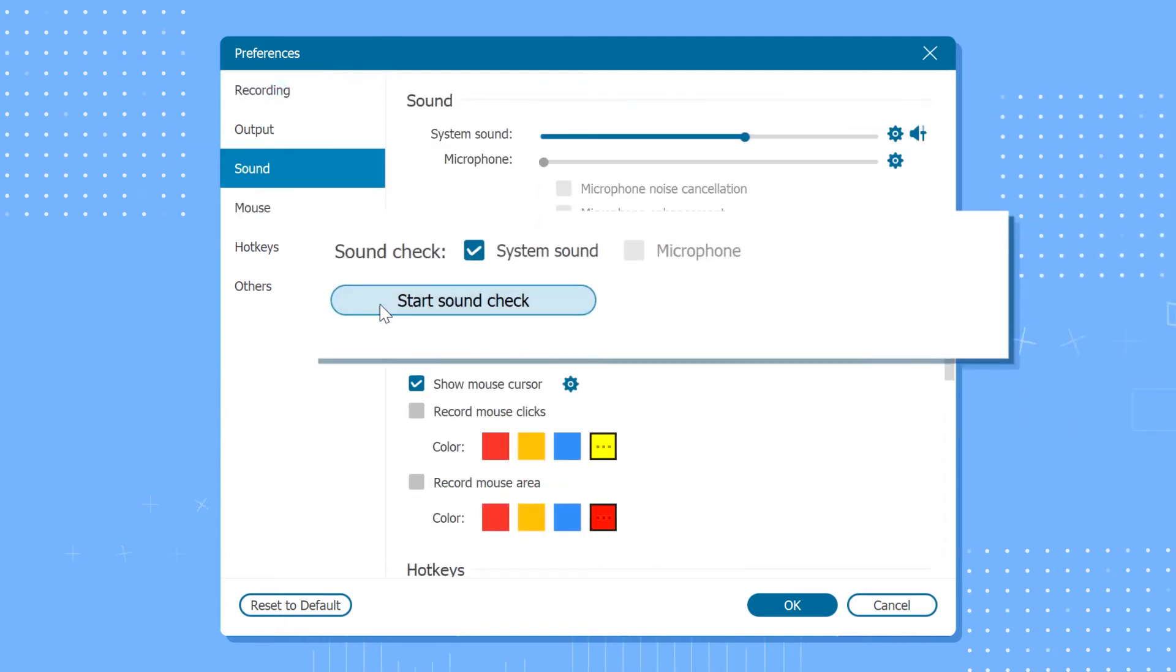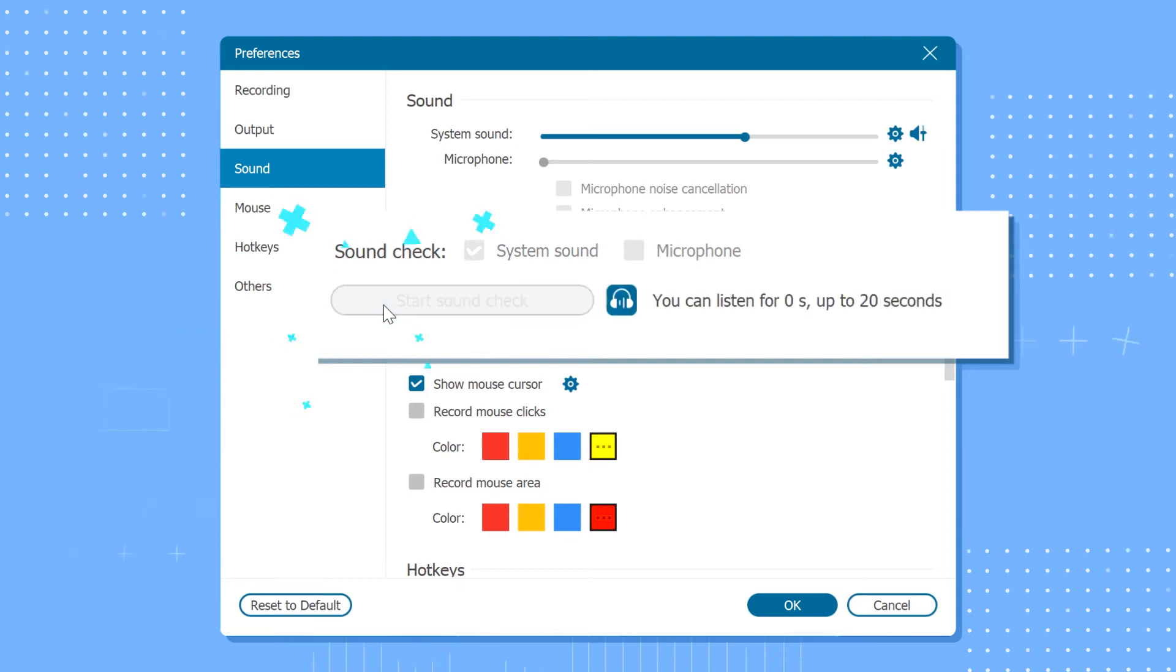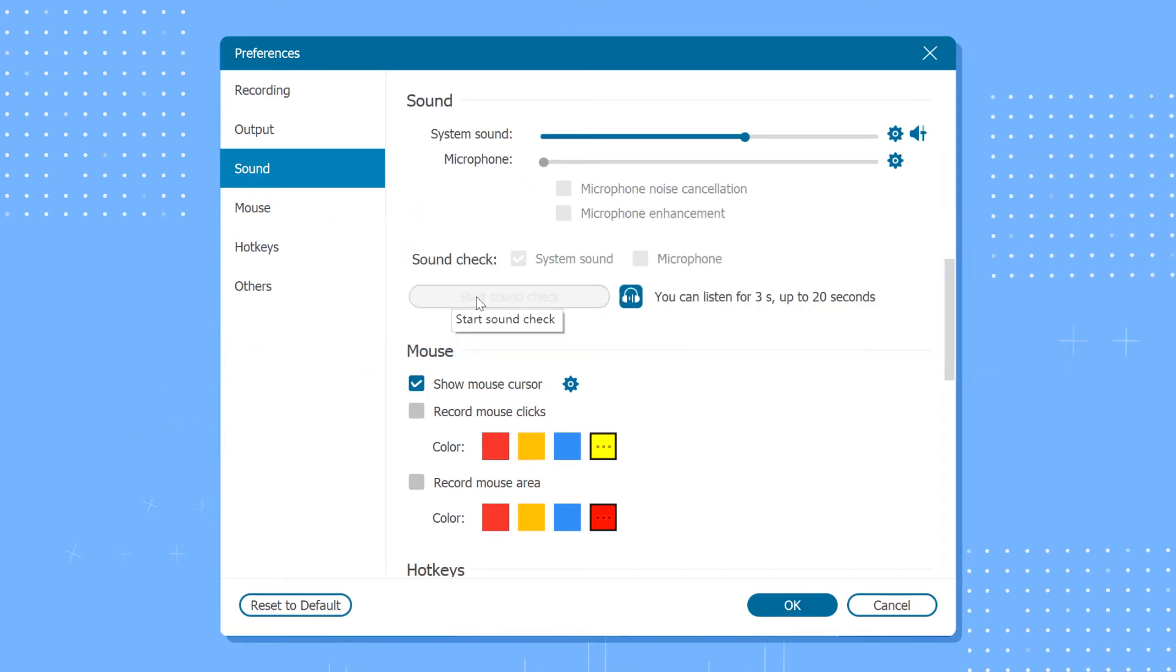Also, you can have a sound check here to test the audio effect before the recording.